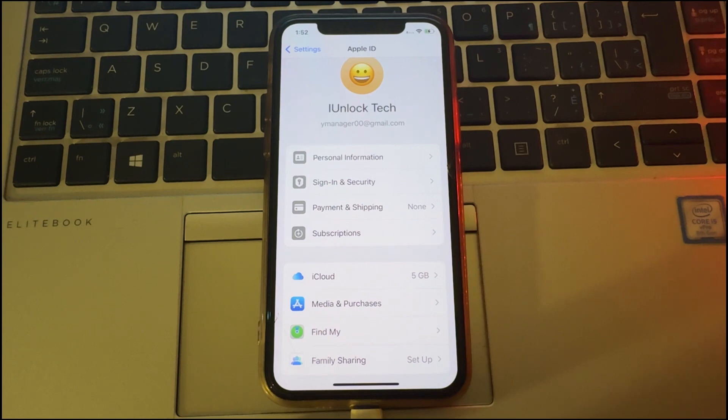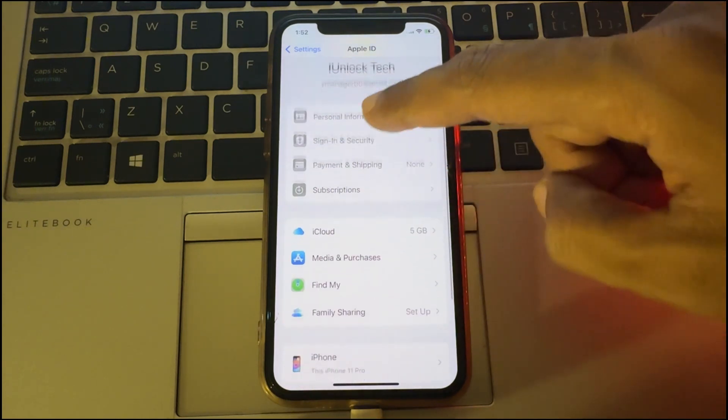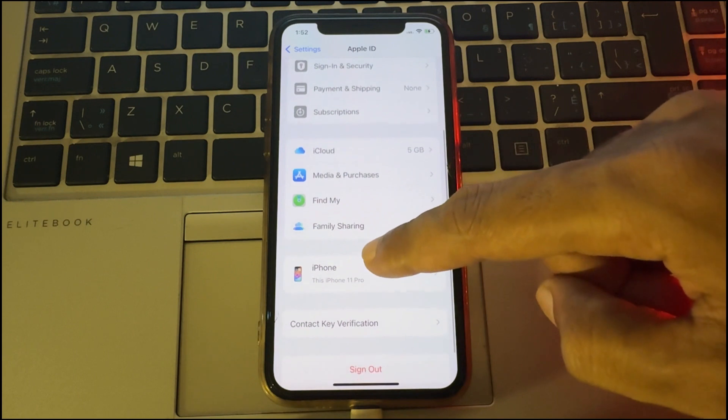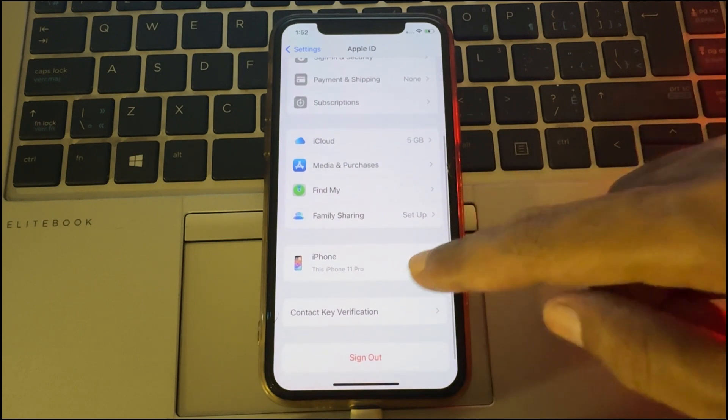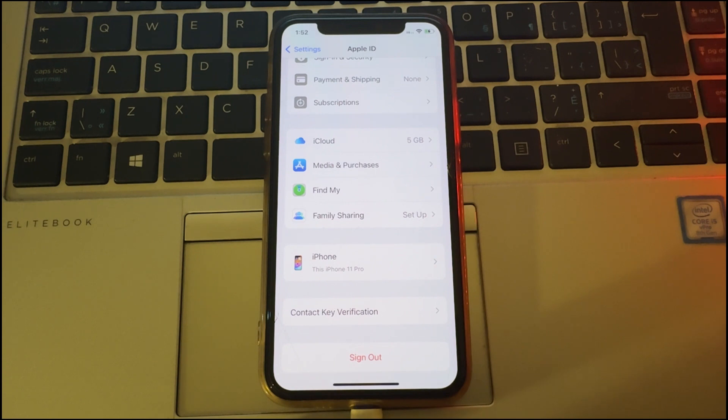Hello everyone, welcome back to the channel. In today's video, I'm going to show you how you can delete your Apple ID from your iPhone without needing your password. Whether you have forgotten your password or simply can't access it, this video will help you remove your Apple ID quickly and easily. First, let me take you to my desktop.